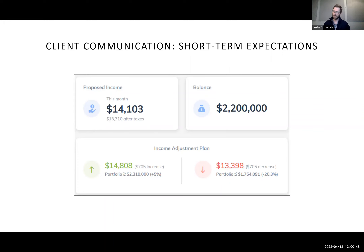Income Lab did a previous webinar on mortality adjustments in dynamic planning, which is available on the website, and they plan to redo it later this year — likely also with CE credit.